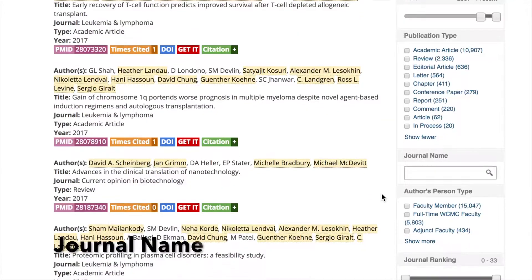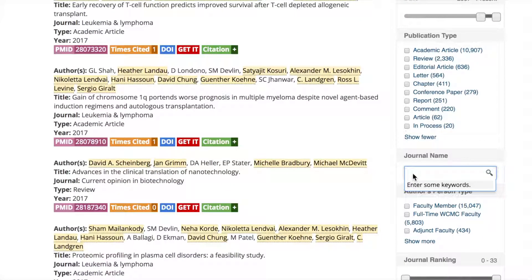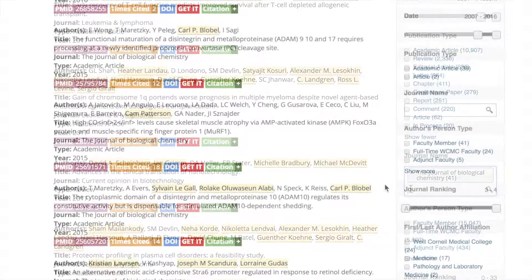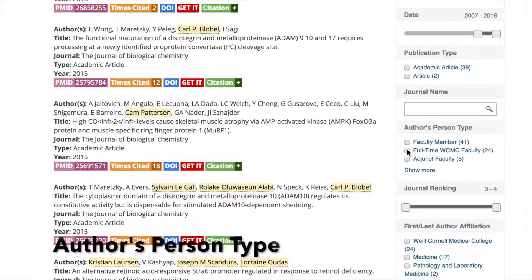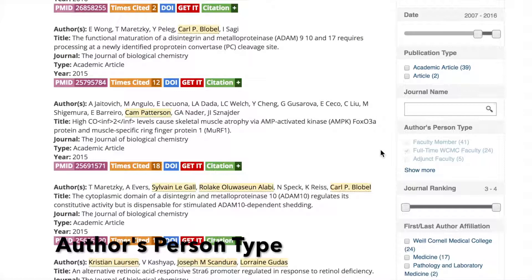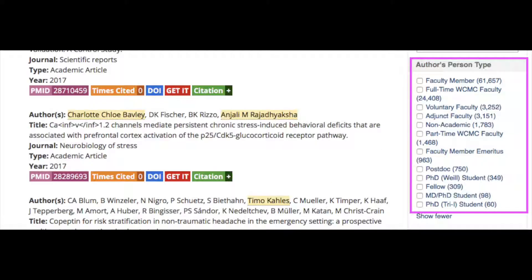Journal name and author's person type are additional filter options. Person type refers to whether someone is a full-time employed faculty member, a post-doc, a PhD student, etc. These designations are as of the current point in time.